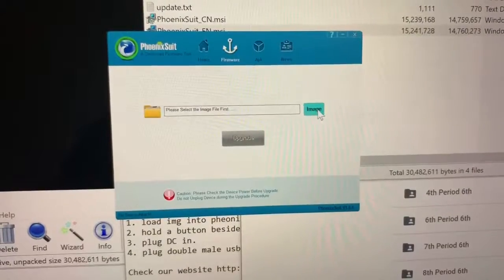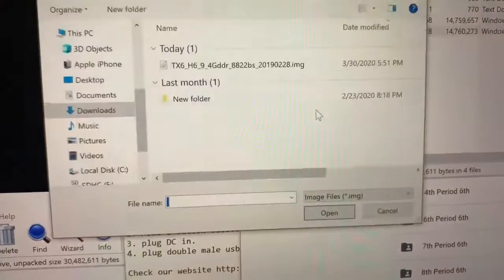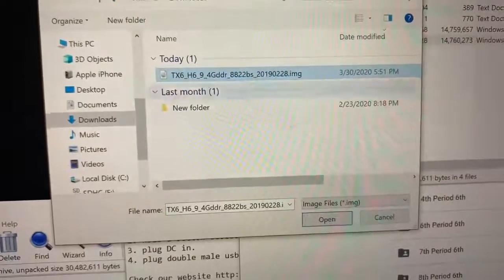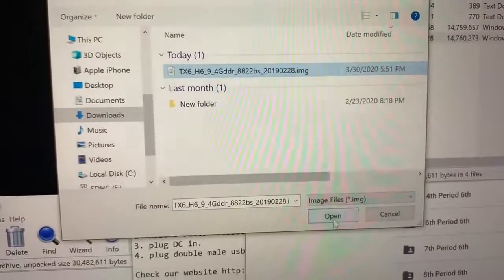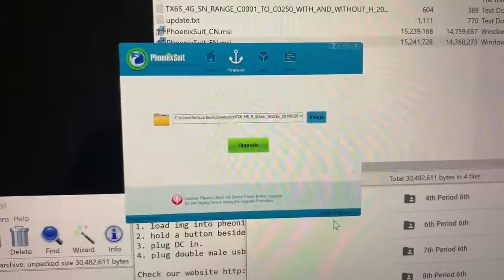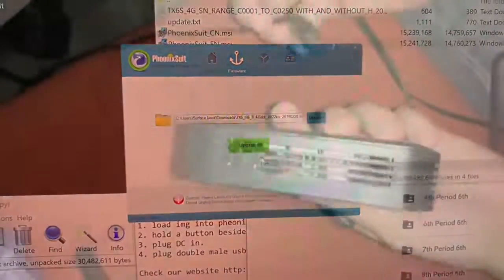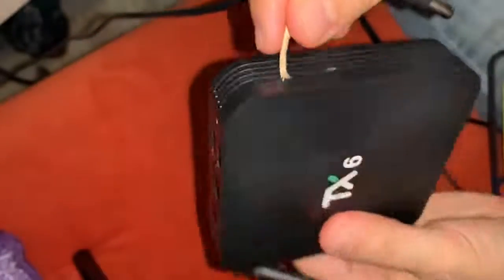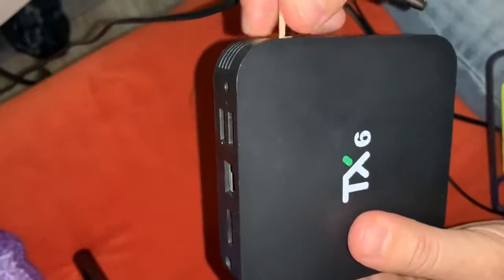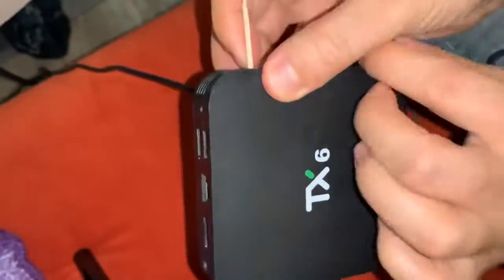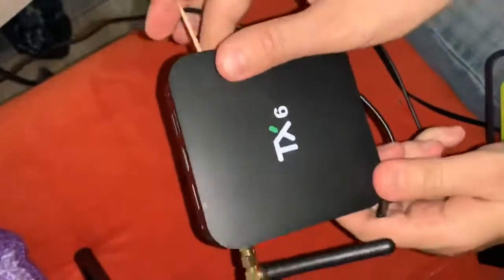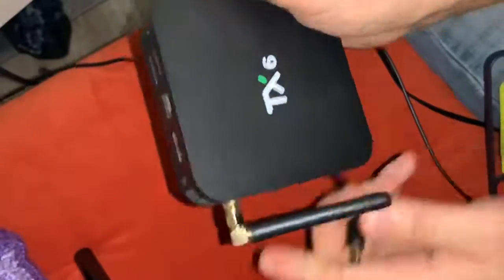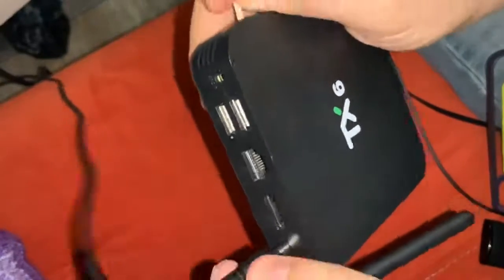Go to firmware and upgrade and choose the firmware. Then click on upgrade. Right after that, there is a button right next to the SD card. You're gonna press on that. Later on, plug it into the AC adapter.